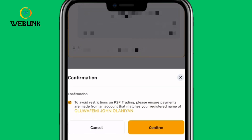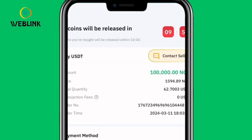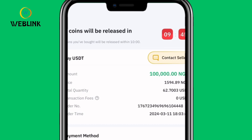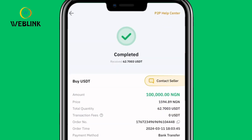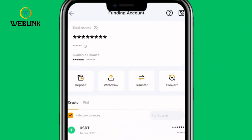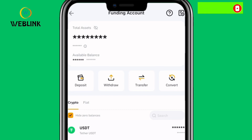Back on the Bybit app, click Payment Completed and check the confirmation box, then click Confirm. You'll then wait up to 10 minutes for the crypto to be released. In this case, within just one minute the seller released the crypto — you'll see Completed on screen. Click View My Asset to see your USDT in your Funding Wallet. If you want to trade, transfer it to your Spot Wallet or Derivatives Wallet. Full guides on derivatives and spot trading on Bybit are linked in the description below.